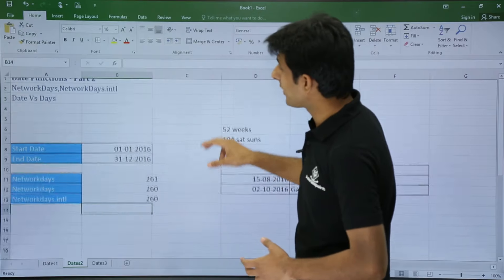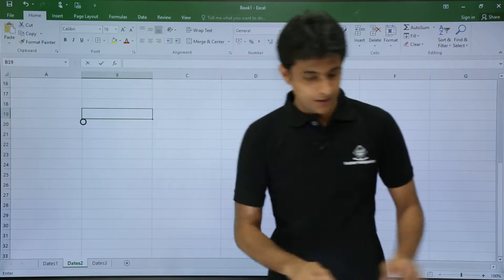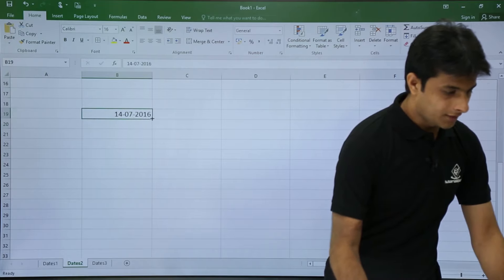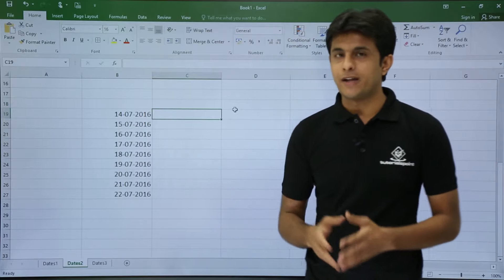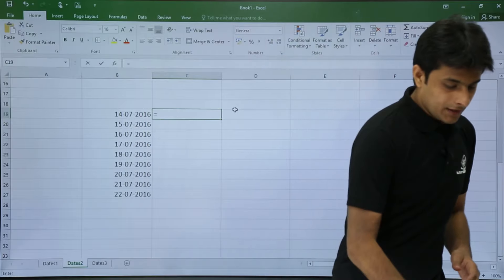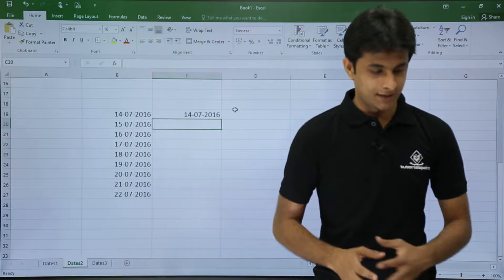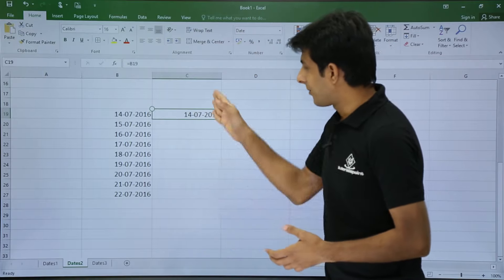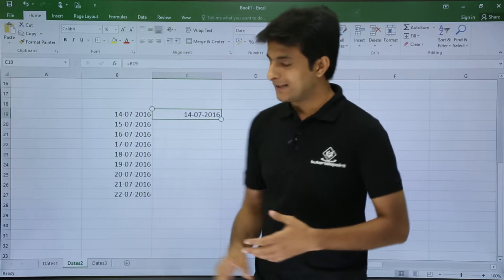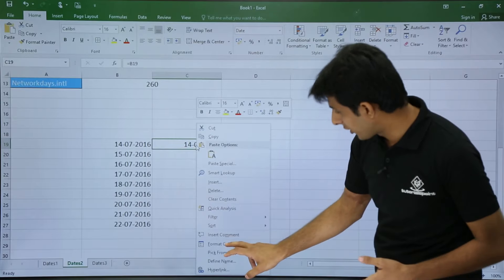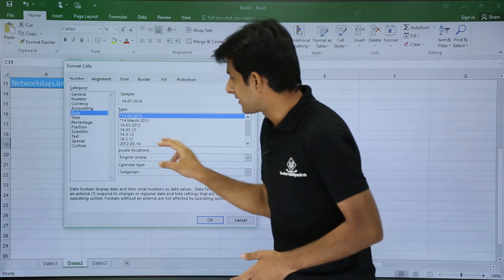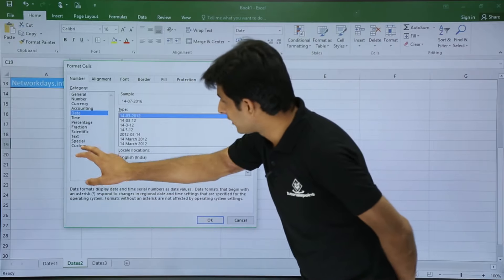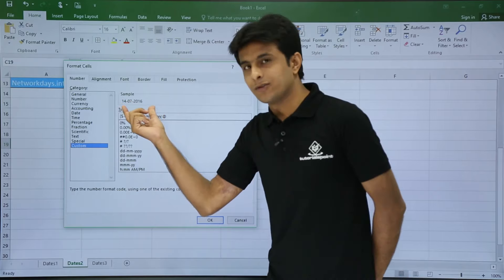Next is date versus days. Suppose I have a date column and I want the next column to show the day name — Monday, Tuesday, Wednesday, etc. I'll type = and copy the cell on the left, press Enter, but I just get the same date. To get the day name, I need to change the cell format. I'll right-click, select Format Cells, and look in the Date category for Monday/Tuesday — but it's not there, so I need to create a custom format.